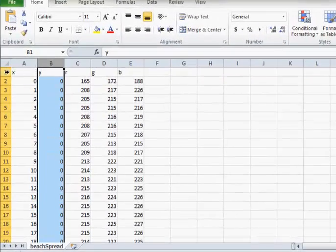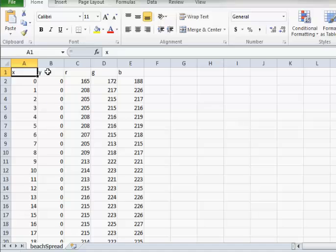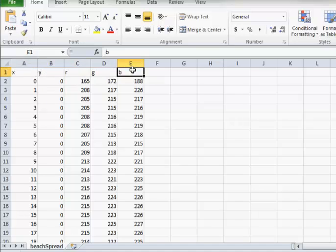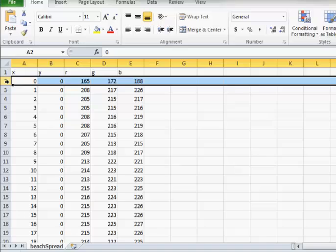As you can see, the file has all of the information for each pixel, starting at the x and y location of 0,0, which would be the pixel in the very top left hand corner. This pixel's location is 0,0 and its RGB values are 165, 172, and 188. The order of pixels goes across the x columns and then jumps from one y row to the next.